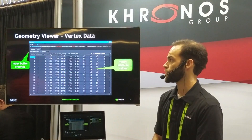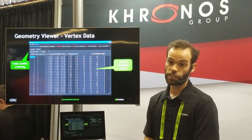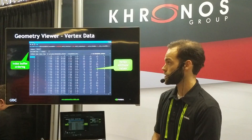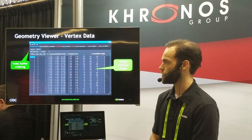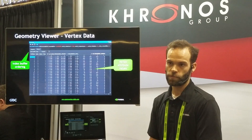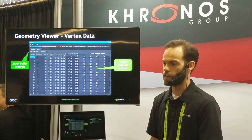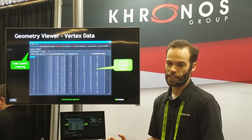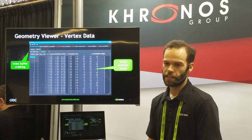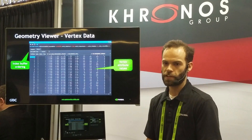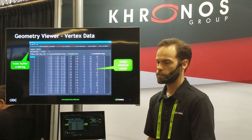Another part of the geometry viewer lets you actually see that vertex information in a tabular layout. If you're using index buffers, we lay it out flat, and we also attempt to highlight any NANs or any data that just looks wrong.